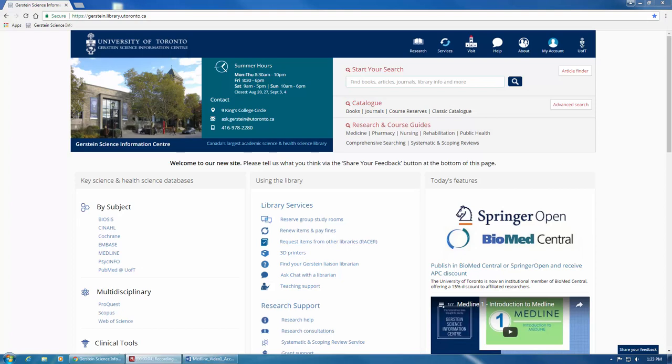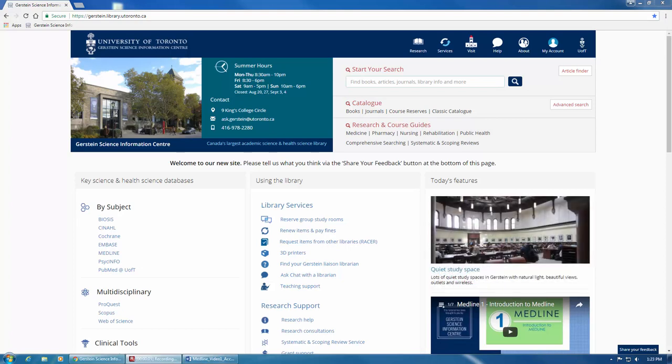This screencast provides a quick tour of the database Medline. Medline is among the major databases for biomedical journal articles and also covers fields like nursing, dentistry, veterinary medicine, and others.